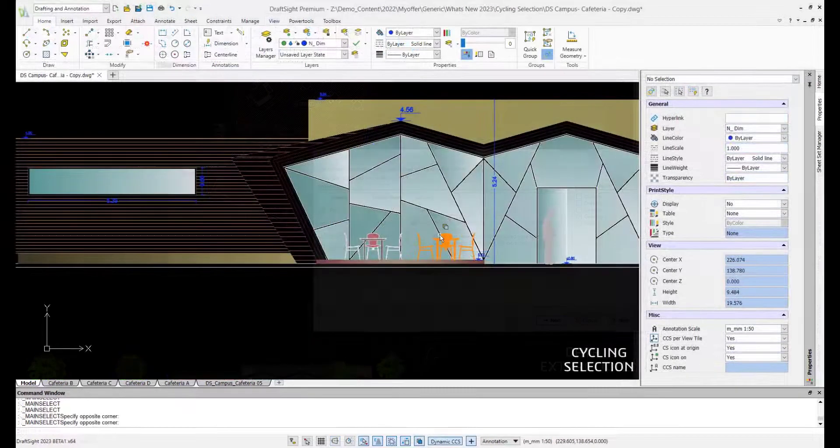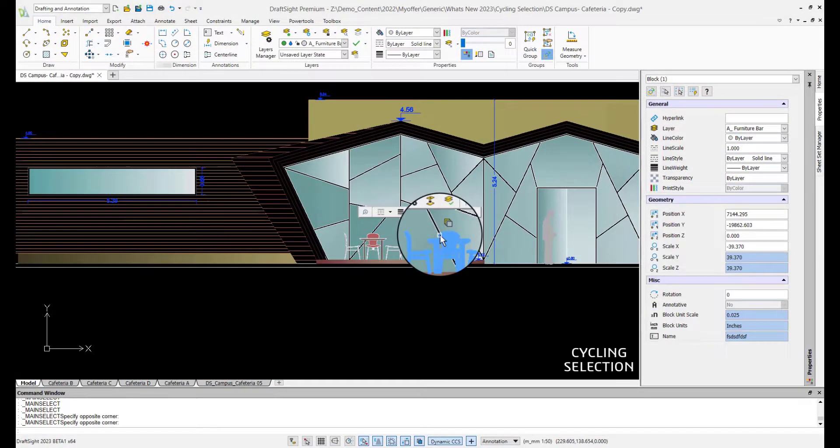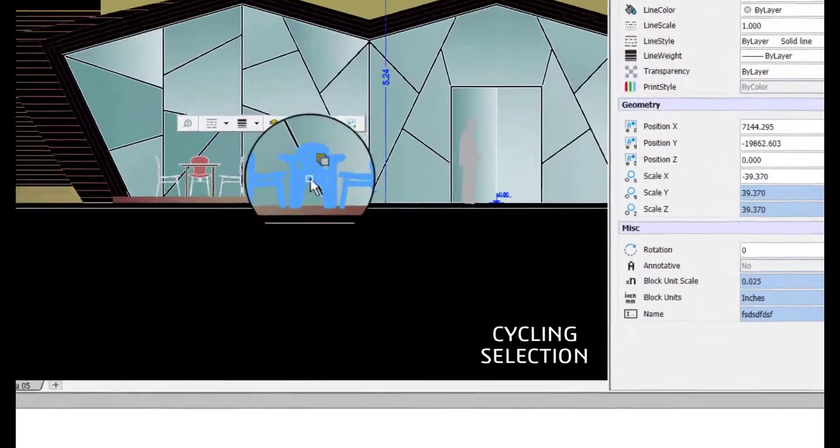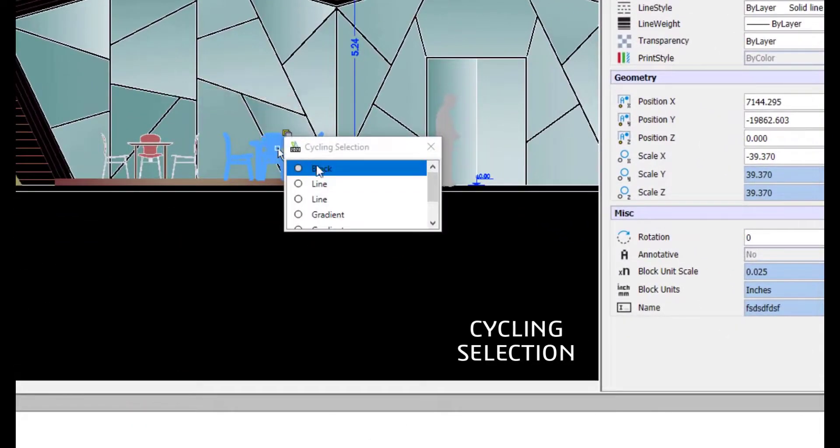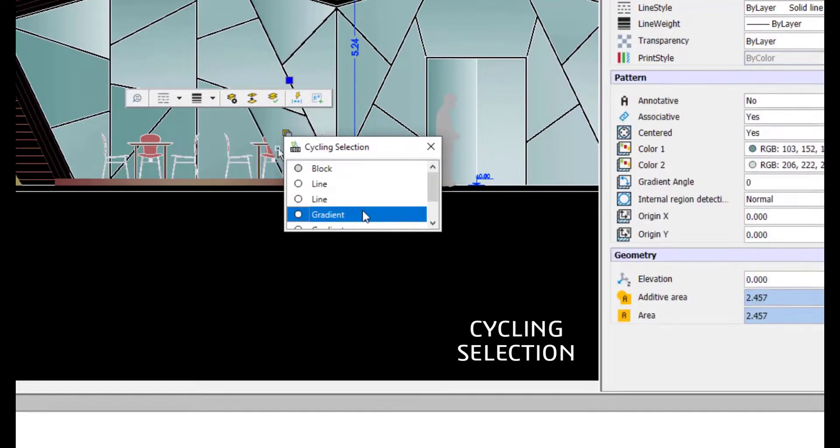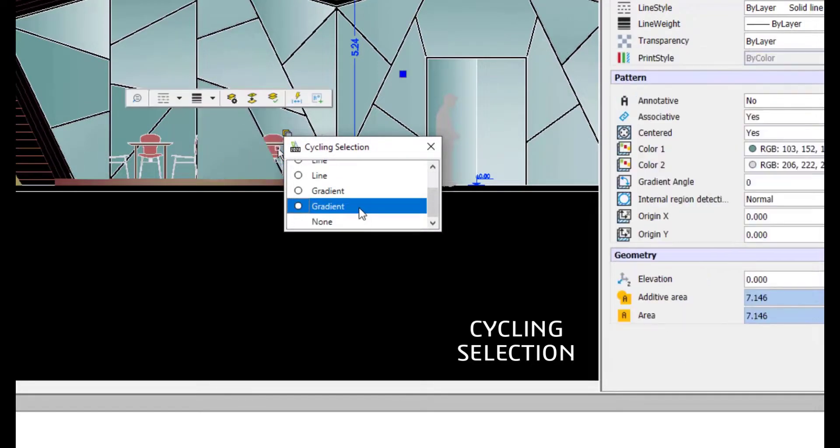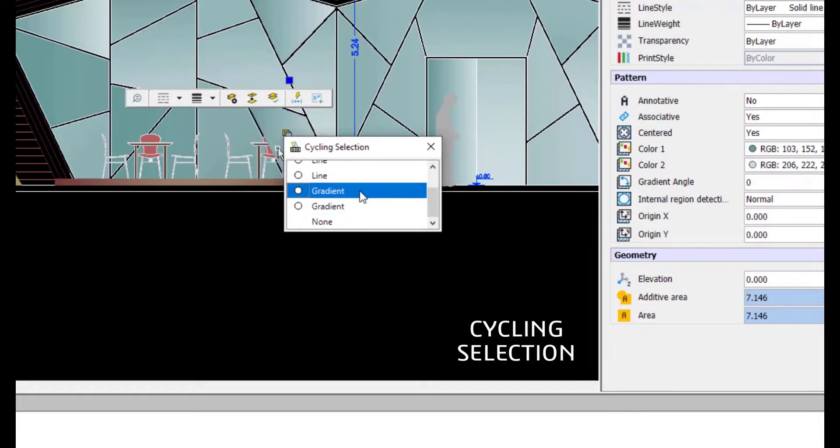The new Cycling Selection Tool helps declutter overlapping entities and streamline design workflow. Display the Cycling Selection dialog box where you click and easily select the highlighted object among the overlapping entities.